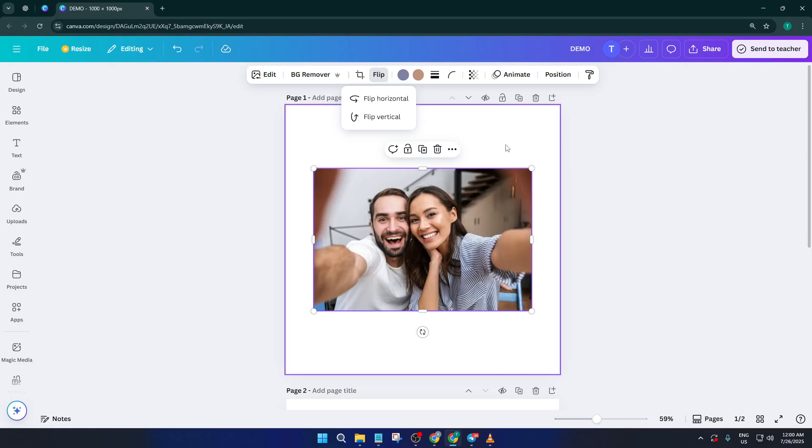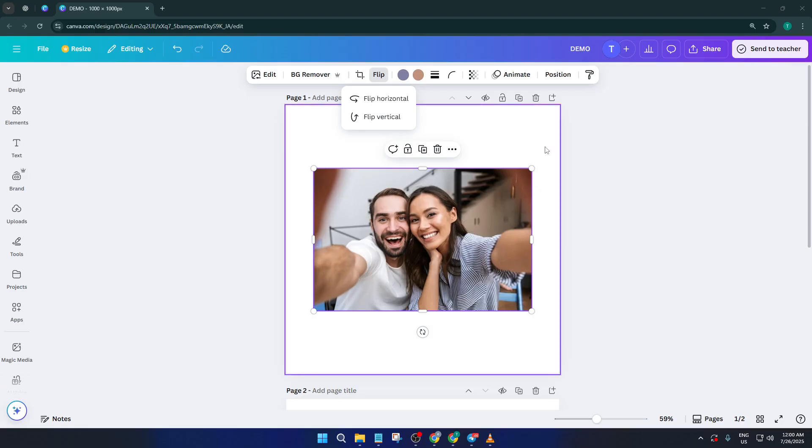And that's it, you've just flipped an image in Canva like a pro. Super simple but such a powerful tool for customizing your designs.